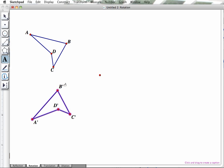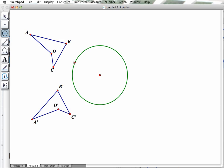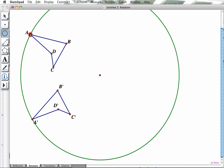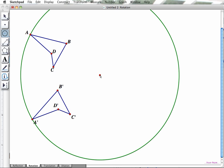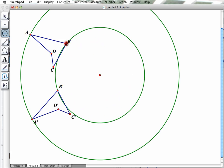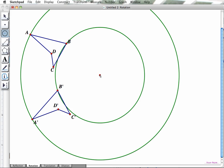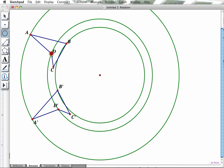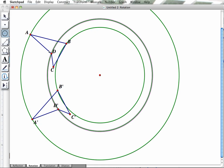Now just to show you how we know that's a rotation, if I grab this circle tool and make a circle from the center to A, notice it goes through A prime. If I make a circle from the center to B, notice it goes through B prime, exactly. If I make a circle from the center to D, it also goes through D prime. So you can see how that figure has just been rotated down here 60 degrees worth of rotation.